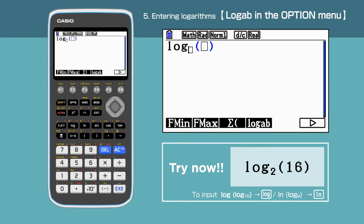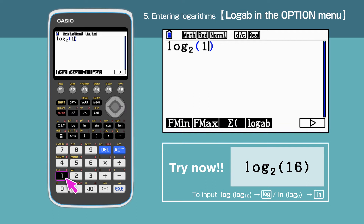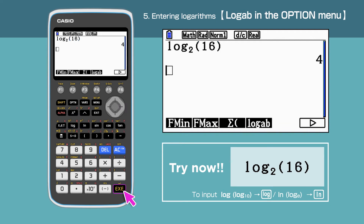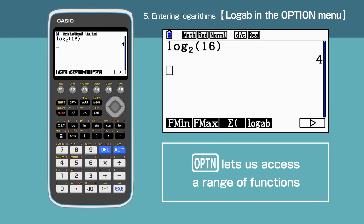Enter Log Base 2 of 16 and press Execute. We have the answer 4. The Option key lets us choose from a range of functions such as logs and many others.